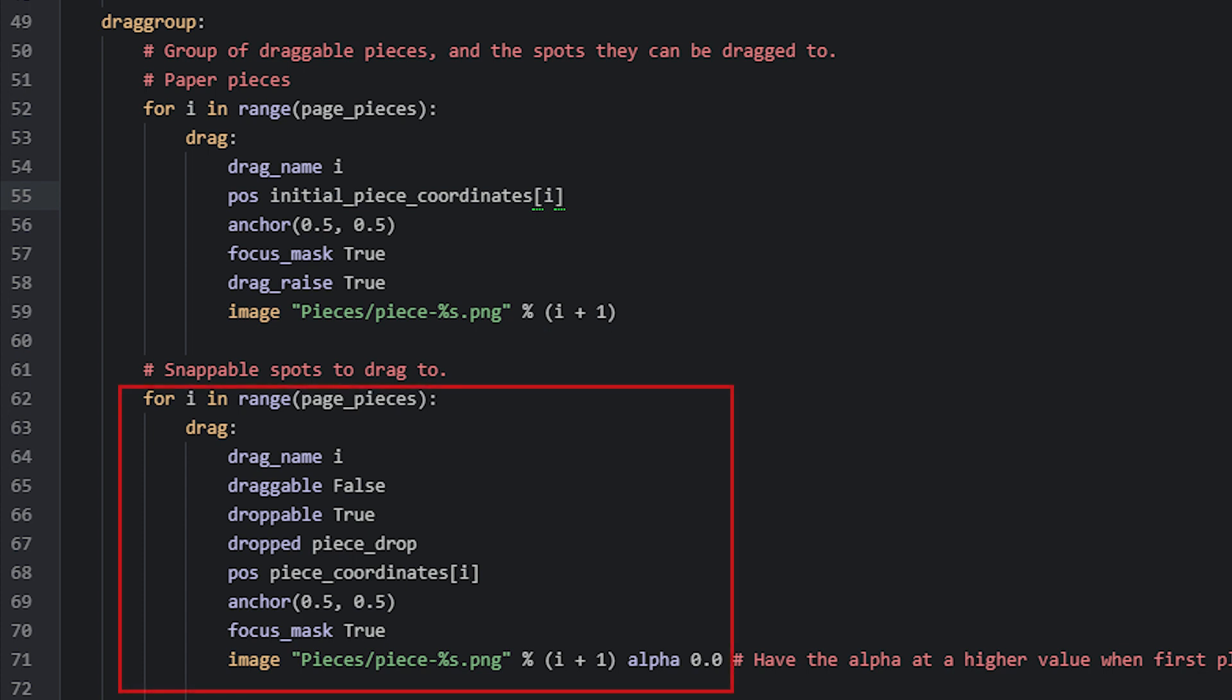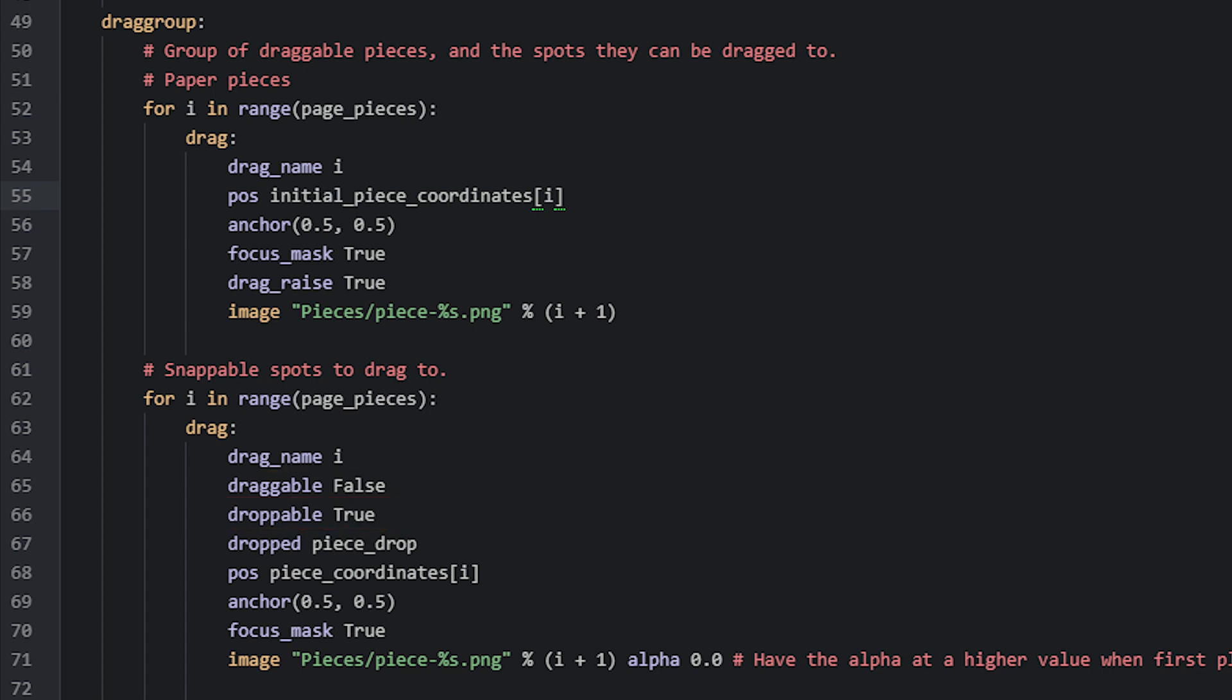The next set of draggables are actually droppables. These we create the same way as before, where we set the draggable property to false and the droppable property to true. This will make sure these pieces cannot be dragged, but only dropped onto. These pieces will act as the snappable points, so we place them according to their correct coordinates by referring to the piece_coordinates list. We set the dropped property to the name of the function that should run when a dragged piece has been dropped and is overlapping one of these spots.